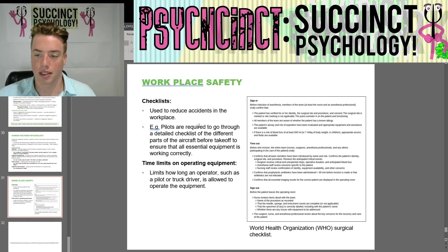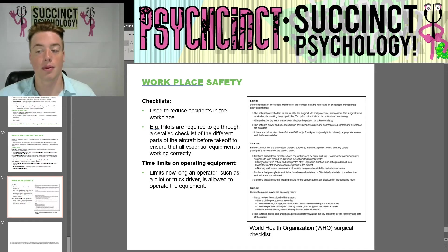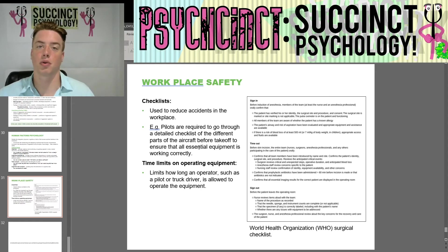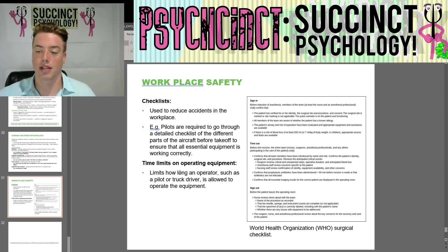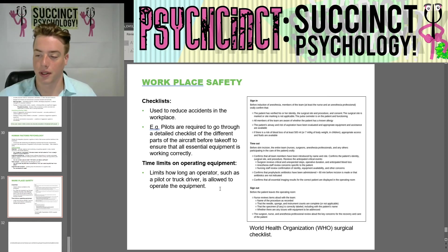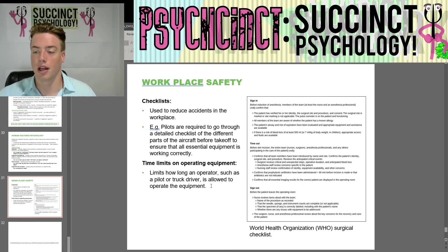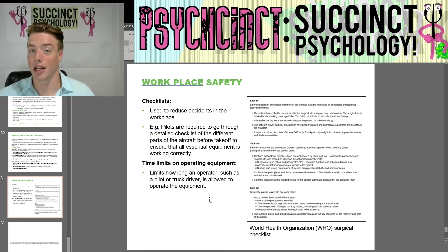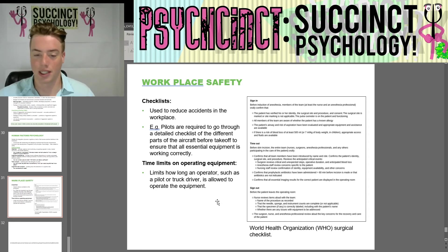Workplace safety measures include checklists used to reduce accidents — for example, pilots are required to go through a detailed checklist of aircraft components before takeoff to ensure all essential equipment is working correctly. There are also time limits on operating equipment, limiting how long an operator such as a pilot or truck driver is allowed to operate equipment, since extended operation leads to fatigue.